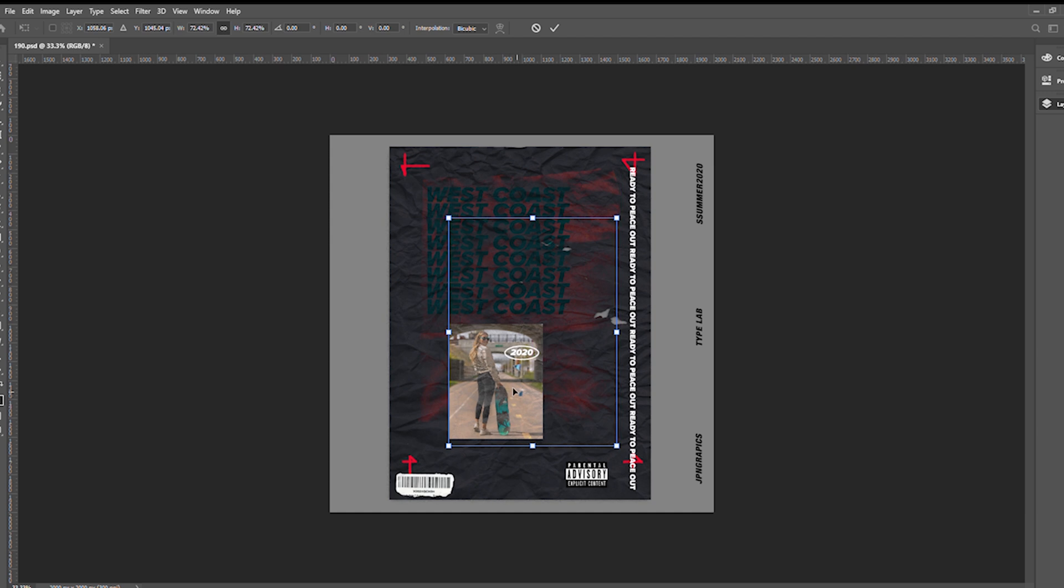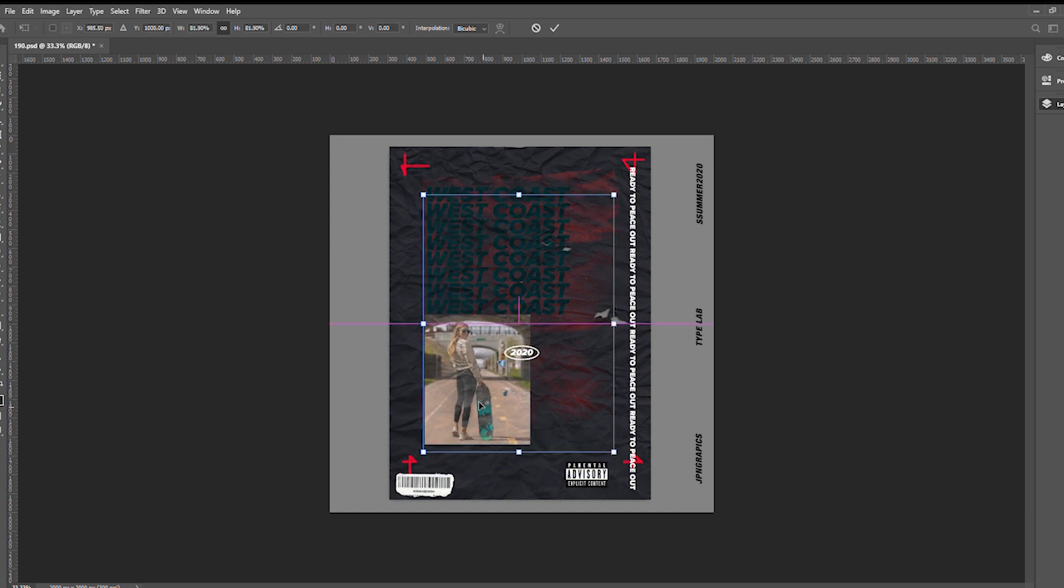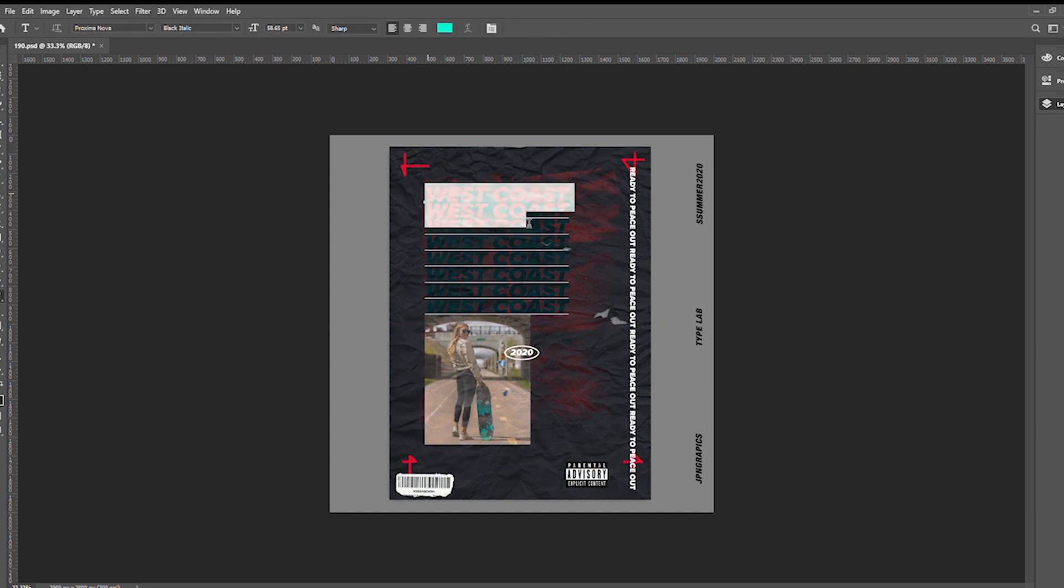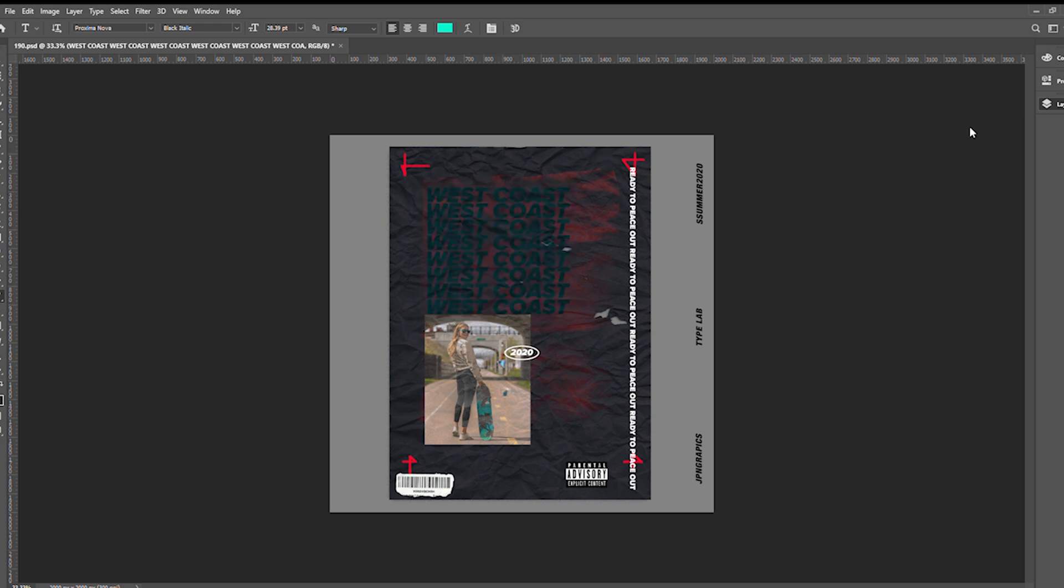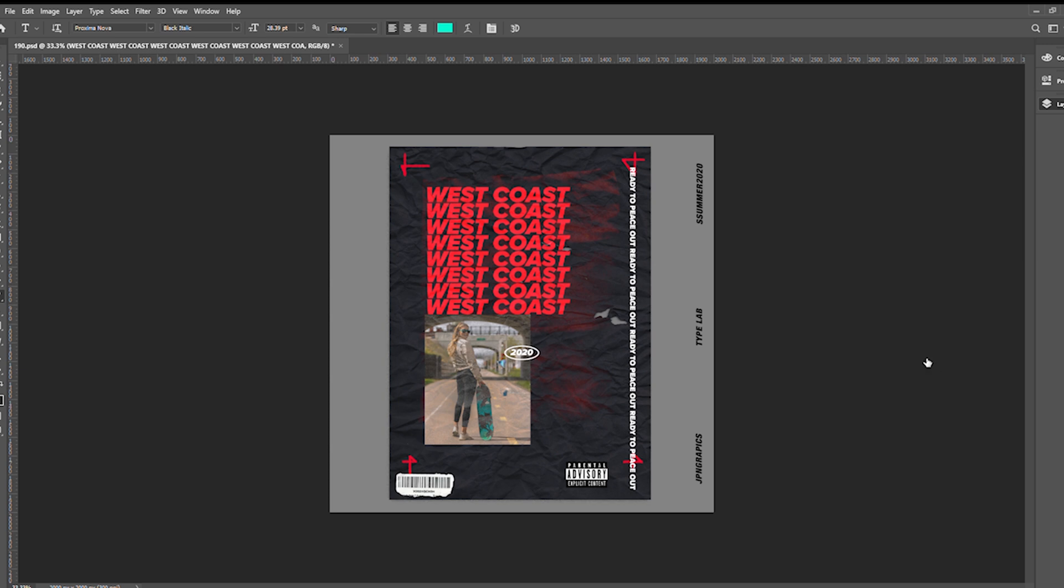We're going to use a chick who's trendy. She has a skateboard and she looks like she might be on the west coast, so we're going to put that in there.